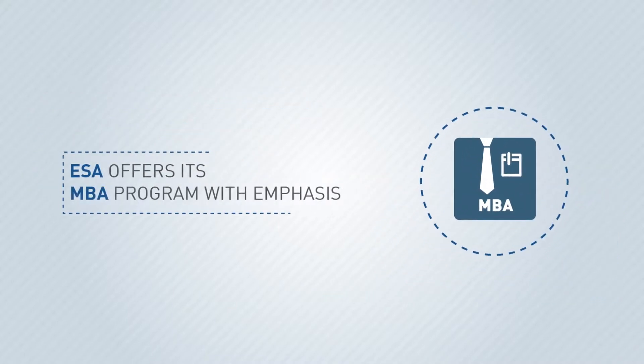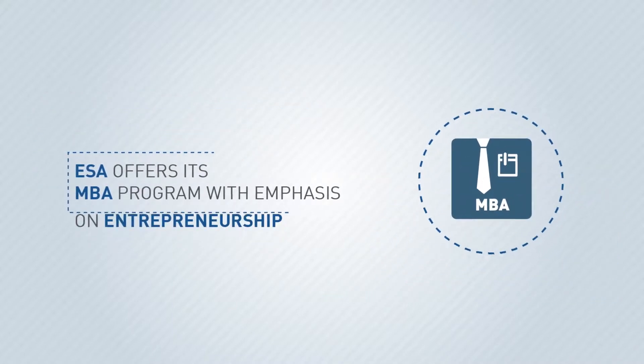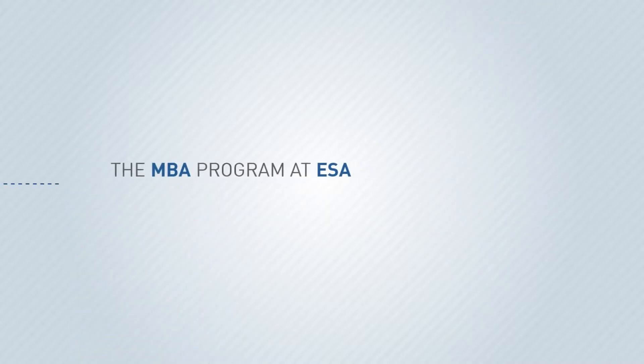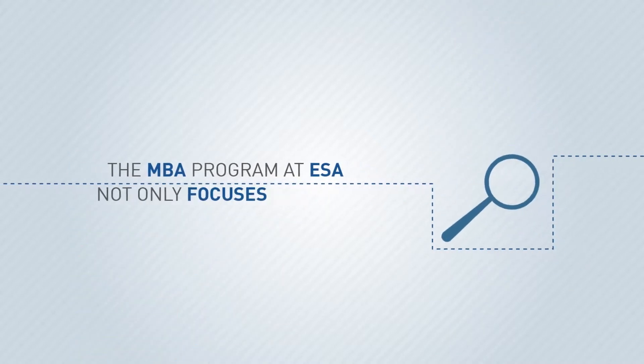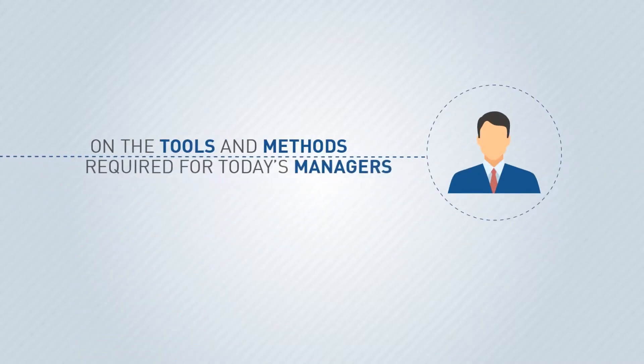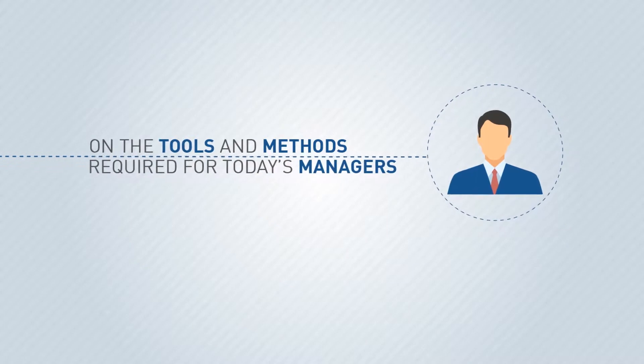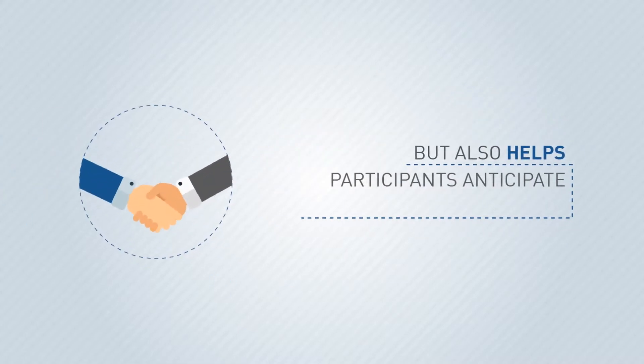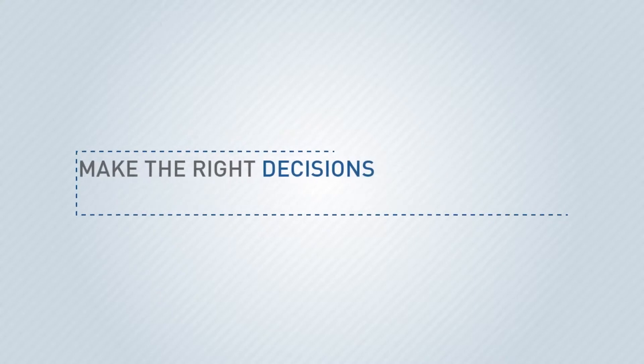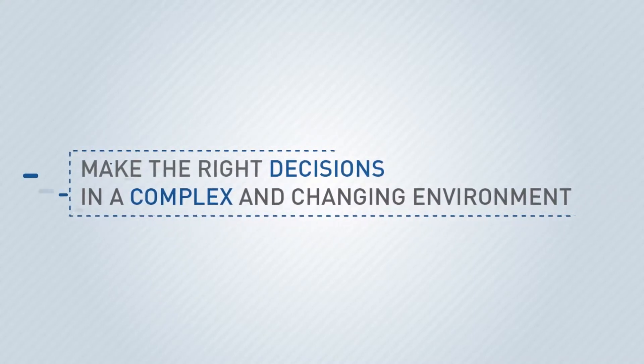IZA offers its MBA program with emphasis on entrepreneurship. The MBA program at IZA not only focuses on the tools and methods required for today's managers, but also helps participants anticipate, innovate, and make the right decisions in a complex and changing environment.